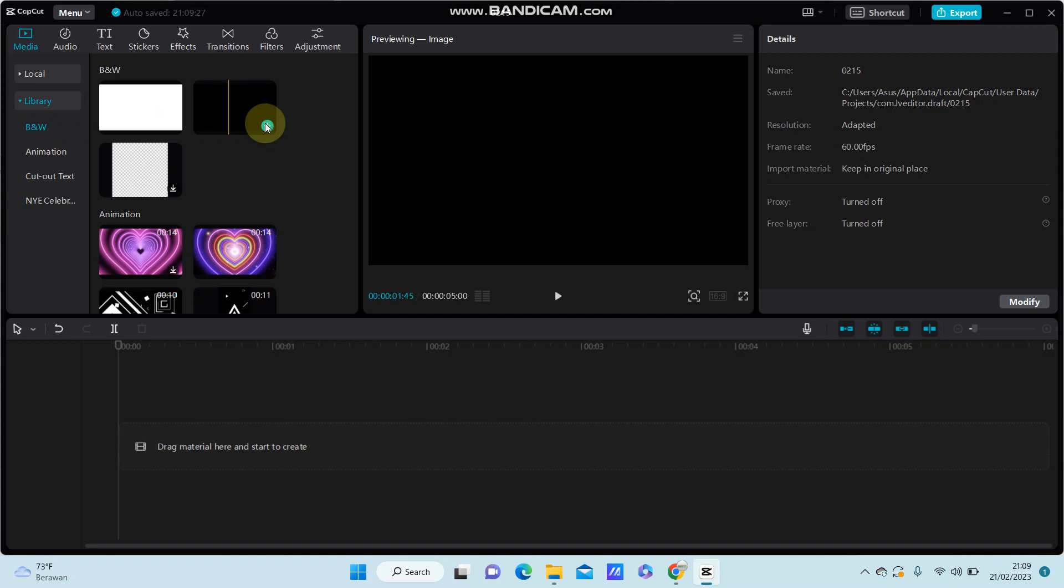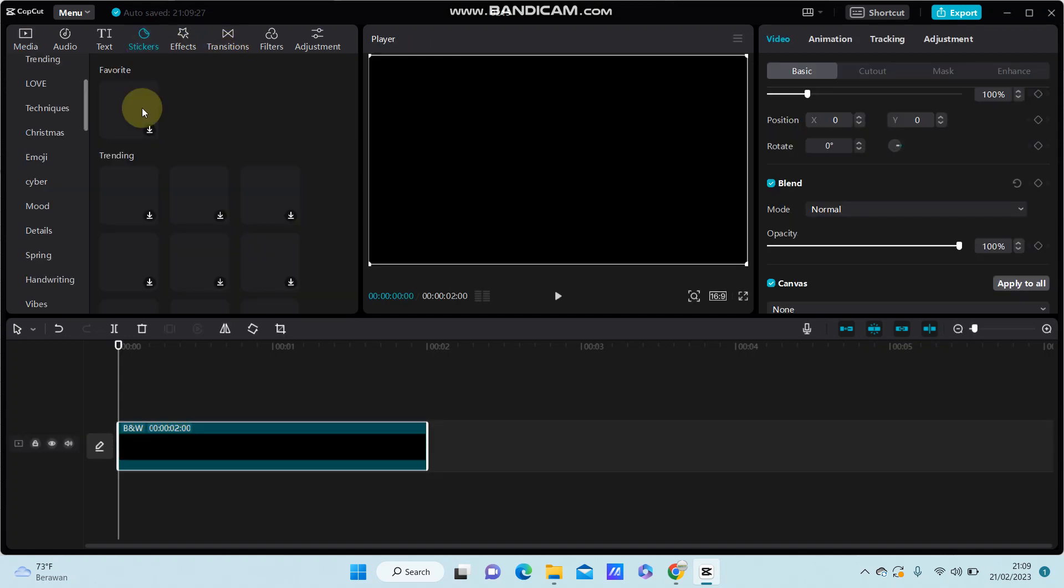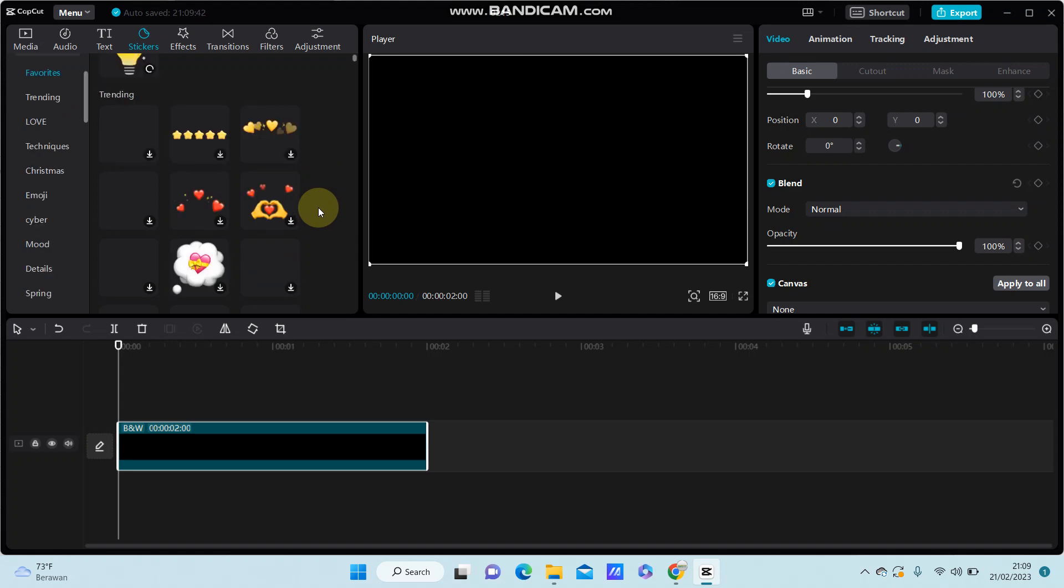Select the black screen, then go to Sticker and select the sticker you'd like to add to your video.